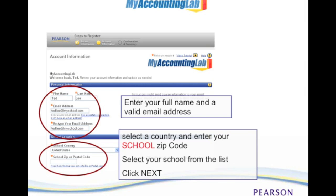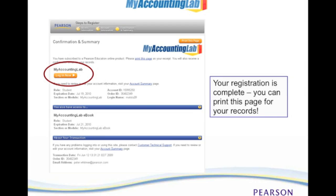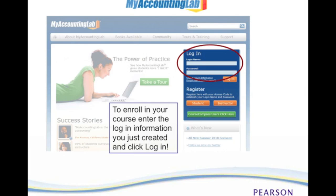You want to make sure that you select the correct school. Once you've done that, your registration is complete and you can now go into the login page to login to My Accounting Lab. Go back to MyAccountingLab.com and enter the login name and password you just created, then click Login.